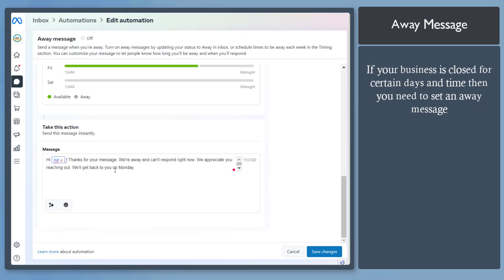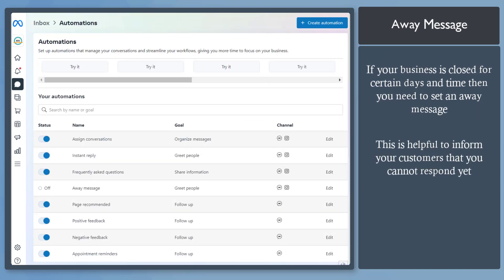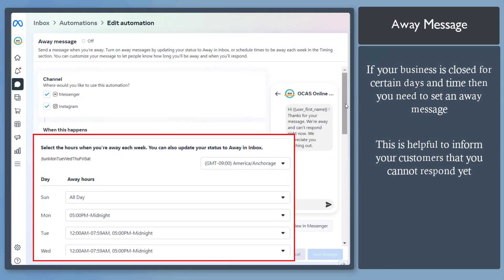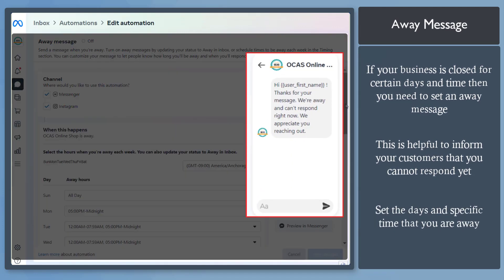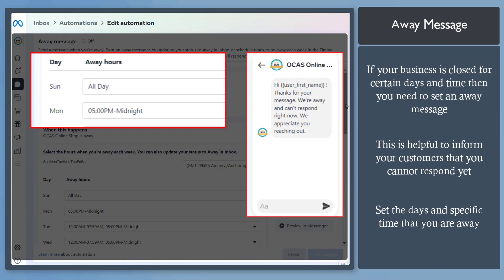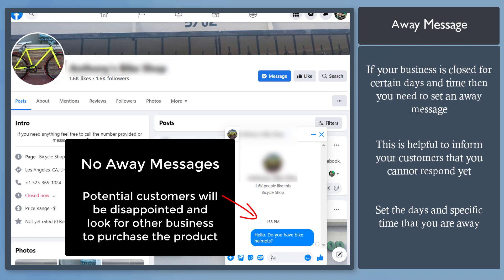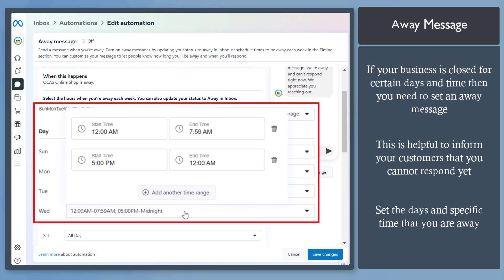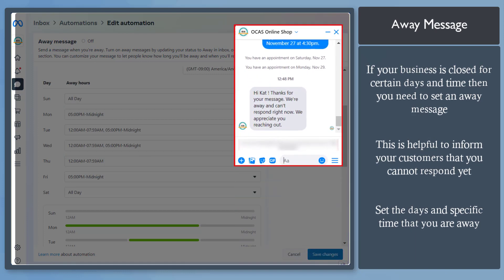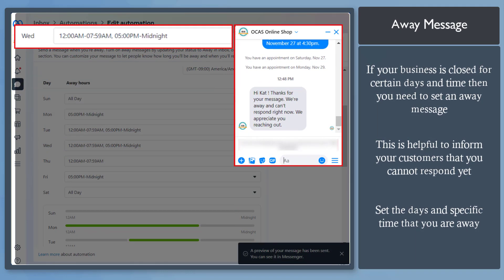Next, Away Messages. Don't forget to set up your away message. If your business is not open on specific days such as holidays, it is important to set a message letting customers know you are not available and that you'll get back to them as soon as possible. This way, your customers and potential leads will not be disappointed. Just set the specific days and hours that you are away so this message will be triggered and received by anyone who messages you during that time.